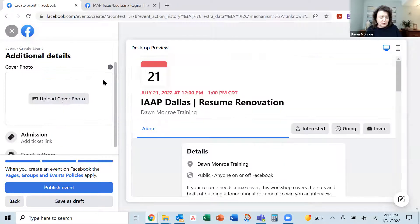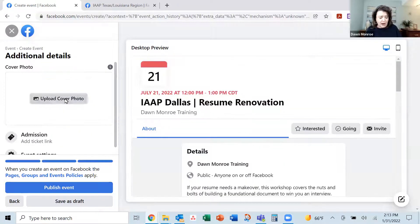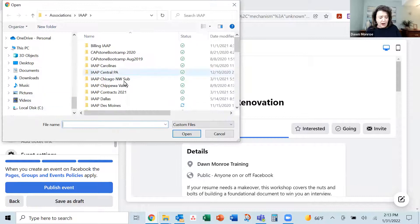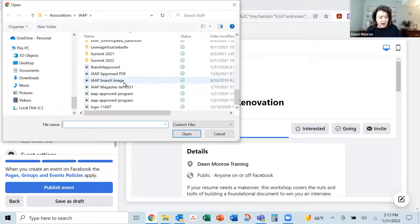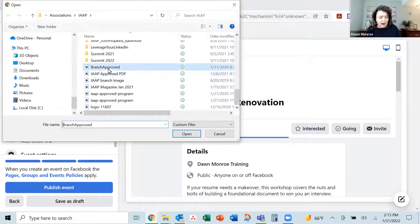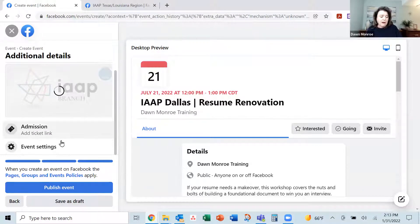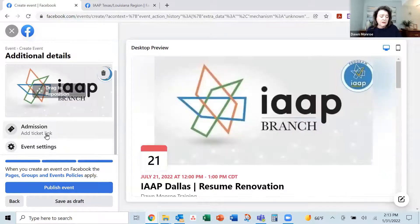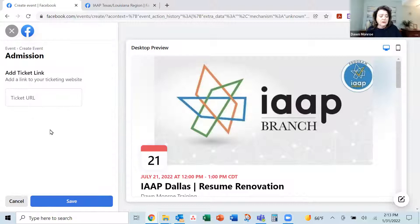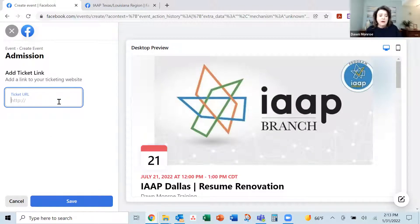Let me go ahead and swap this out and upload the right branch-approved graphic that I usually use. And here's where I had the problems — I wasn't getting this admission ticket link where I want to connect it over to Eventbrite or wherever.